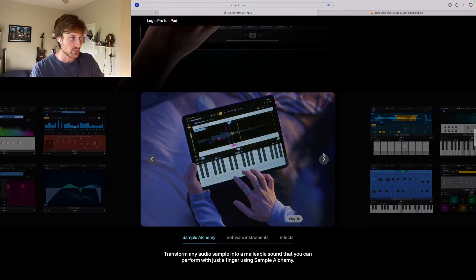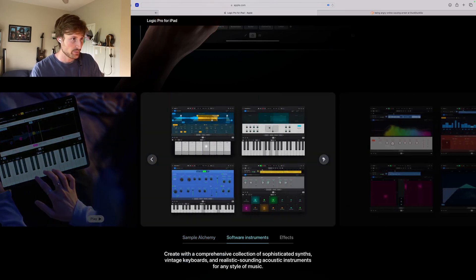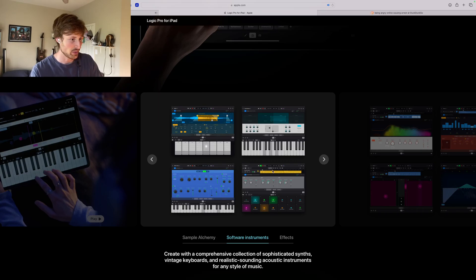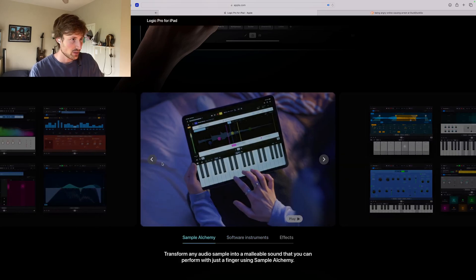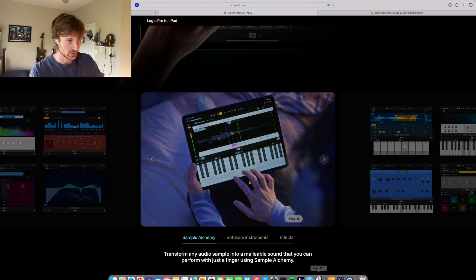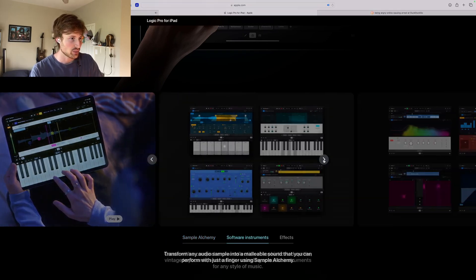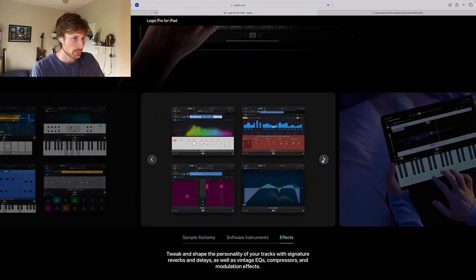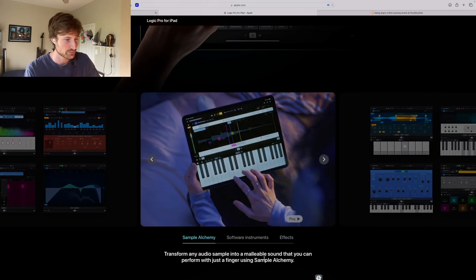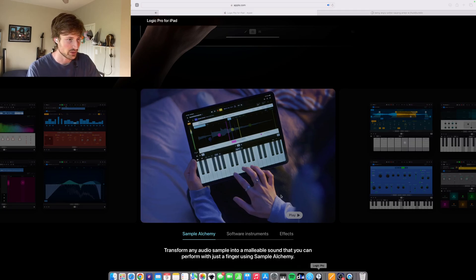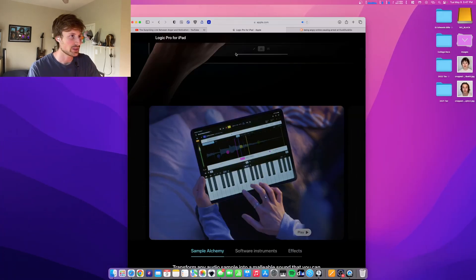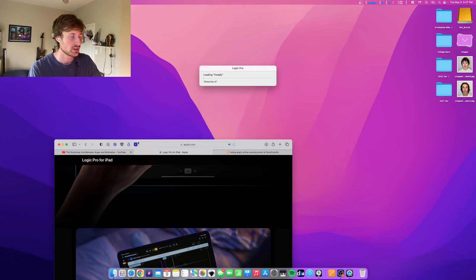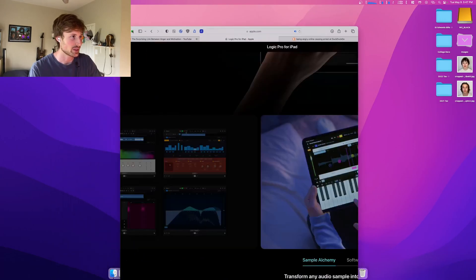Something that I am very excited for, and this is something that I use on the Mac version all the time, is actually being able to edit samples using the, let me pull it up real quick so you can see it. But editing samples, I forgot, it's like you can chop them up and then you can sample wave them. Let me pull it up so we can see. It's loading one of my songs that I made.